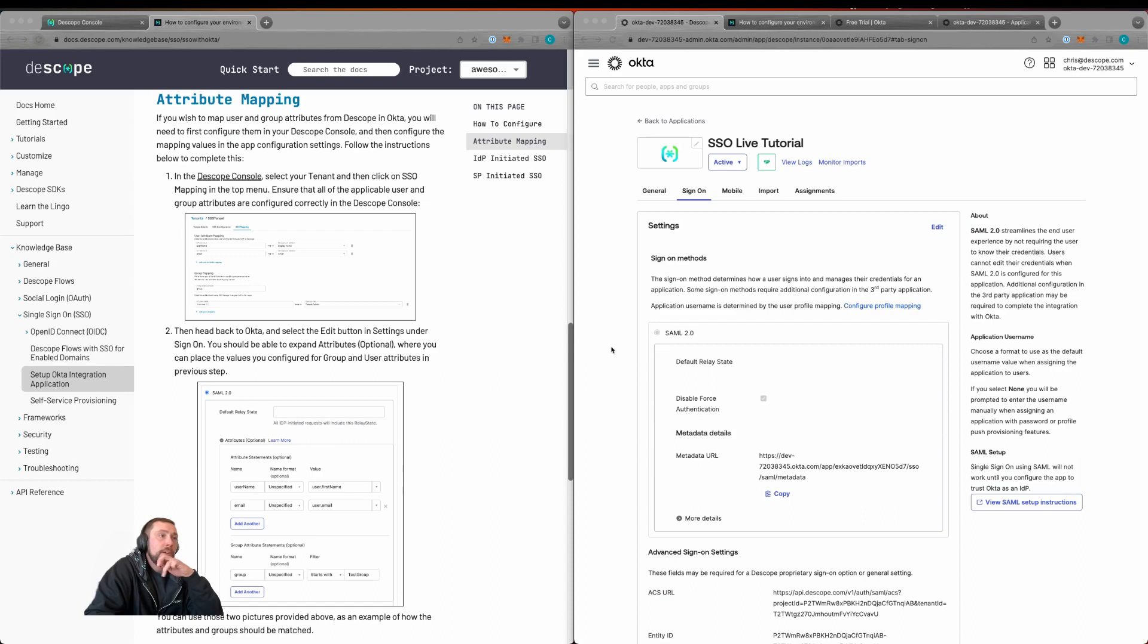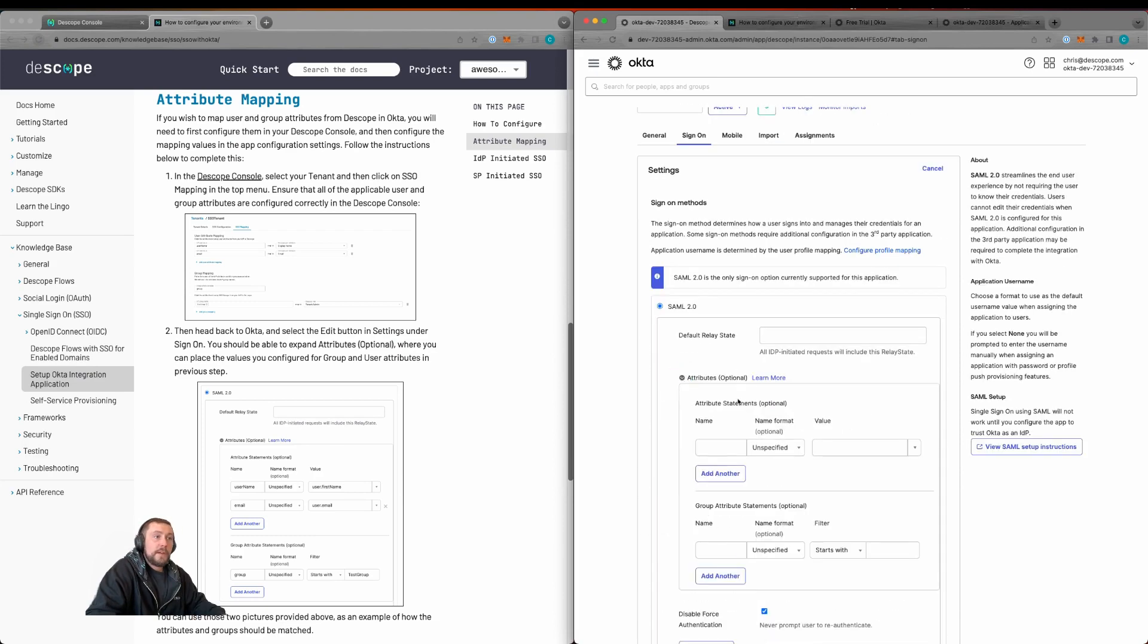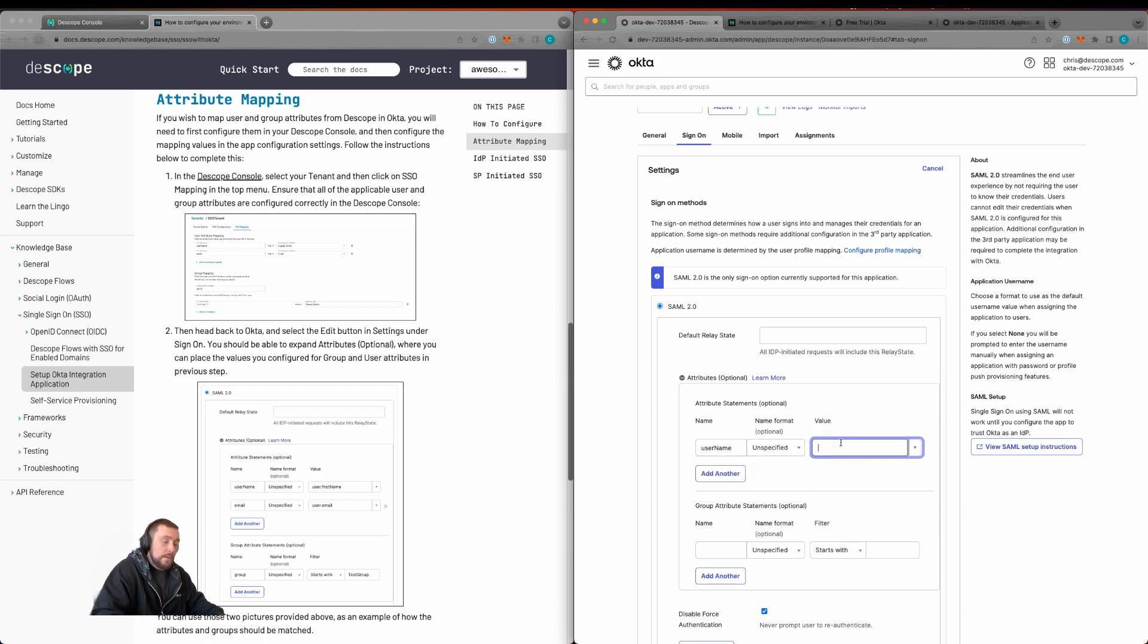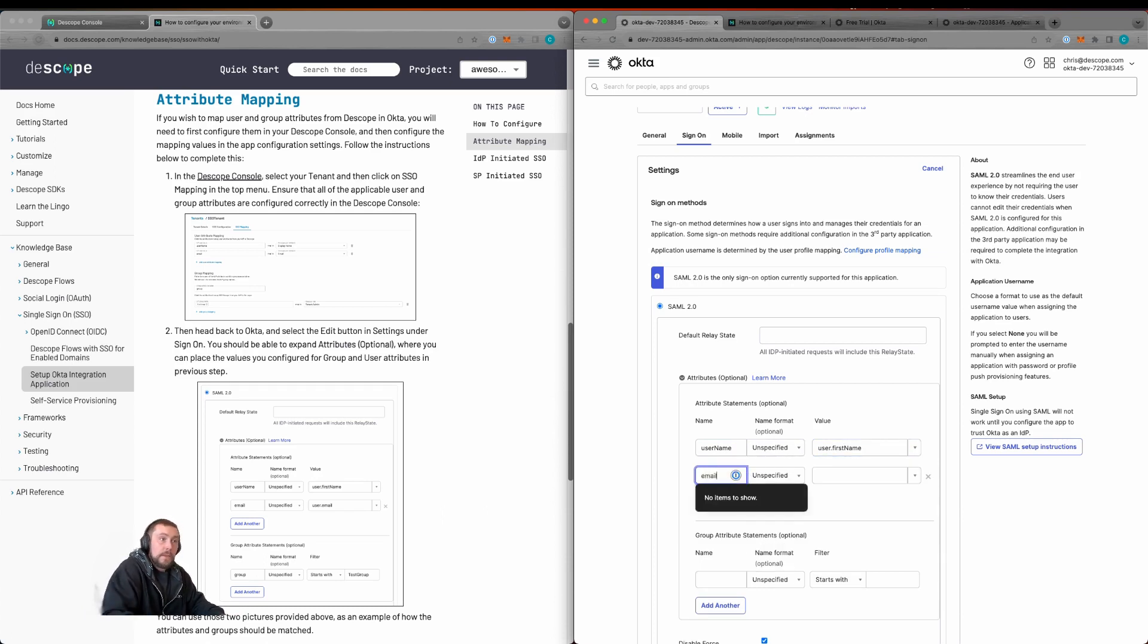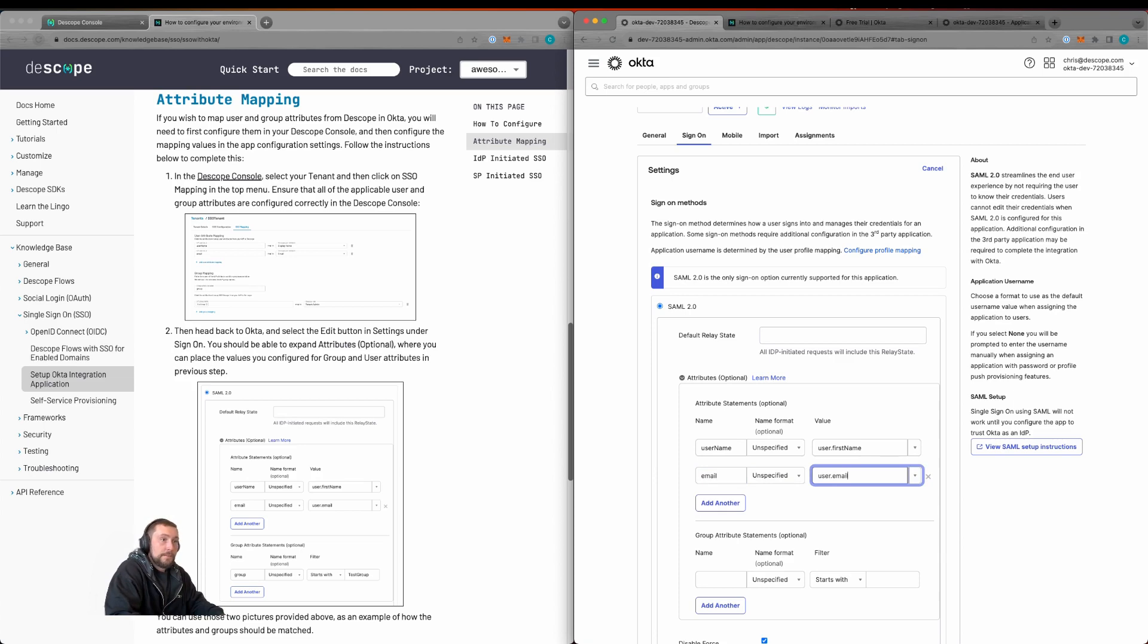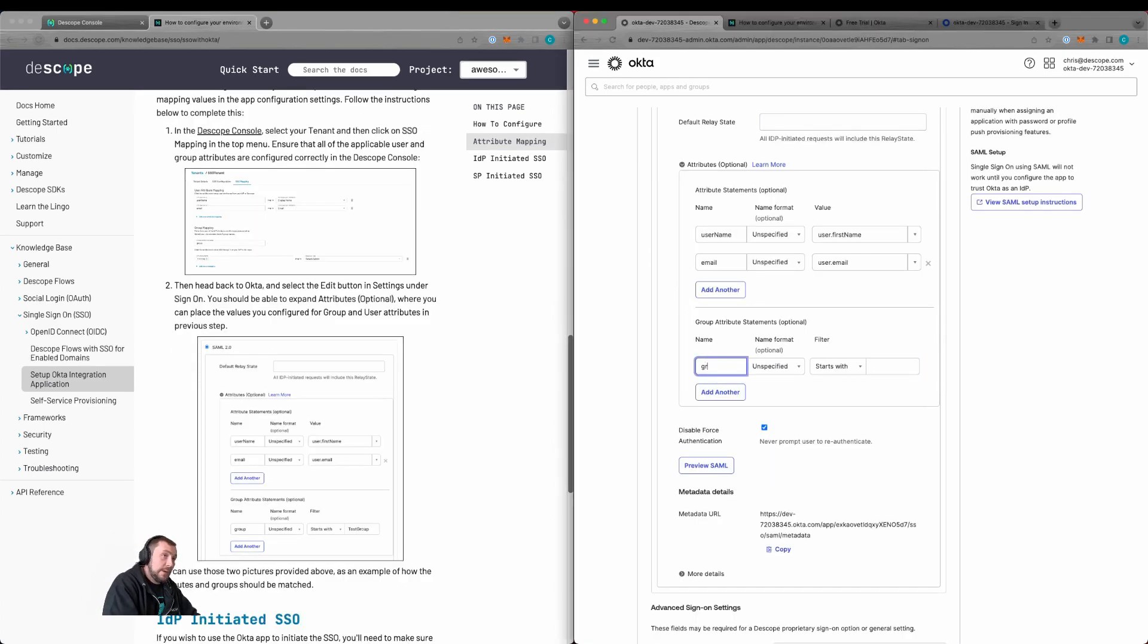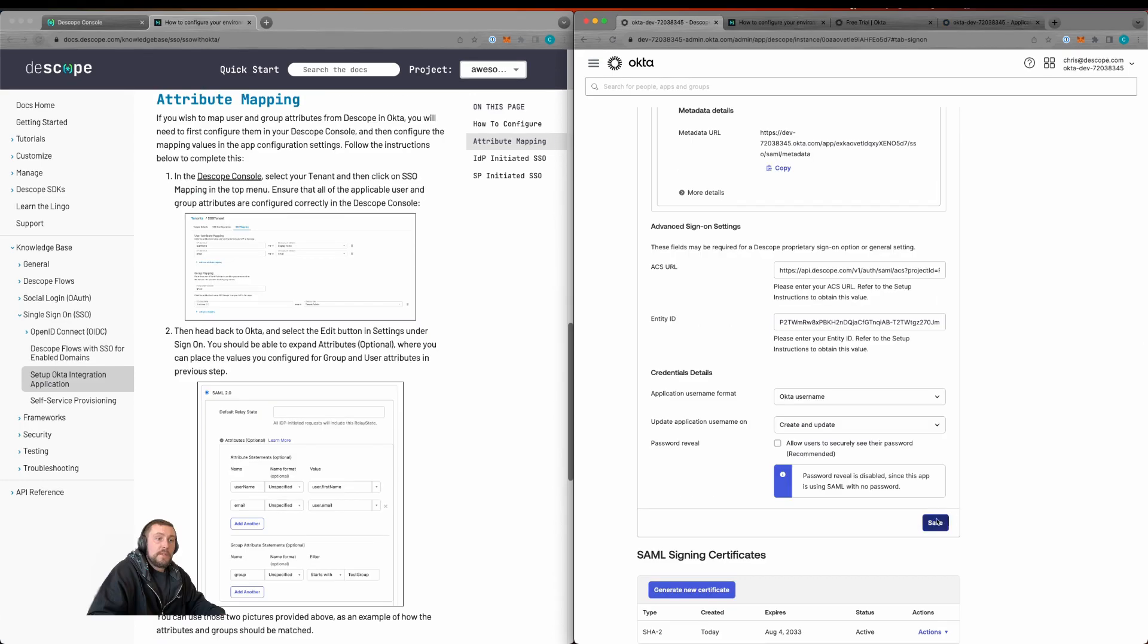We'll now configure the attribute mapping. We'll click edit within the single sign-on section, then click attributes and add our attributes. Here we're going to set username to user.firstname, add another one for email as user.email, and add one for groups. We're going to add group here and say starts with Chris because that's the groups we want to pass. Now we'll save that.